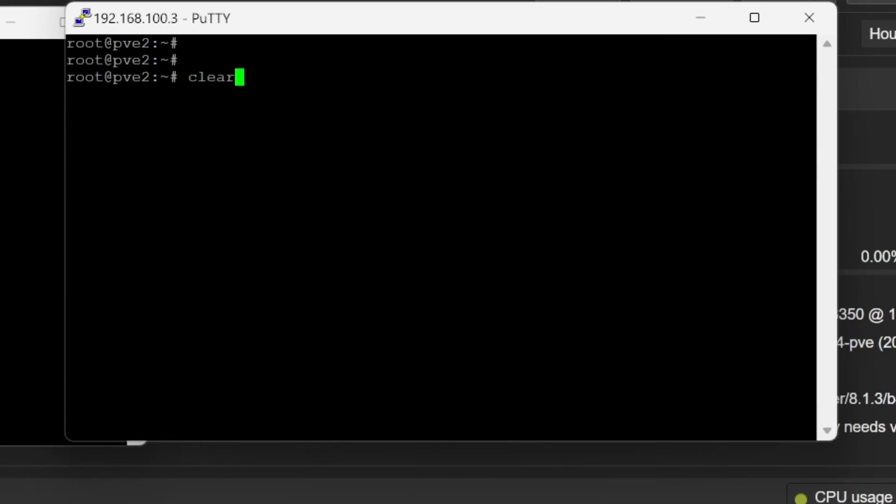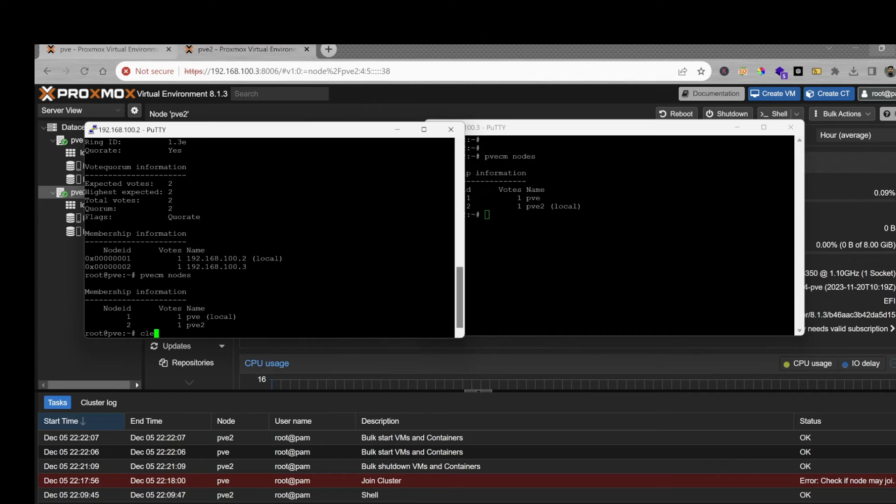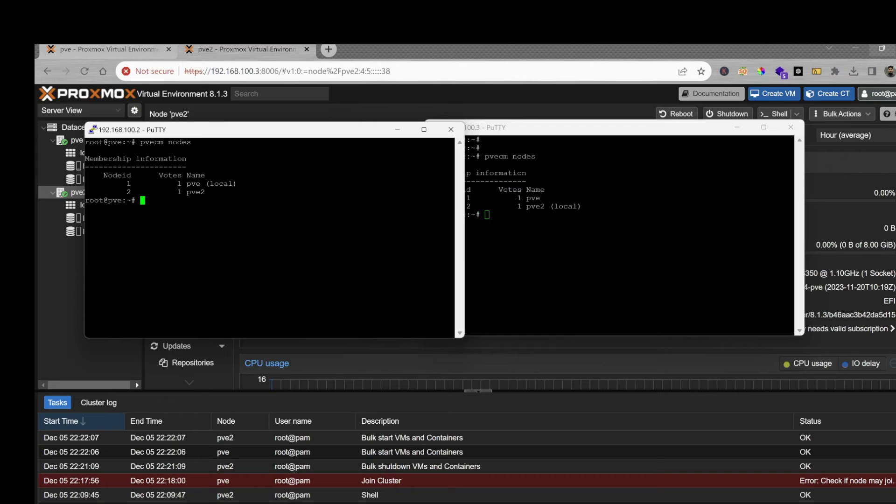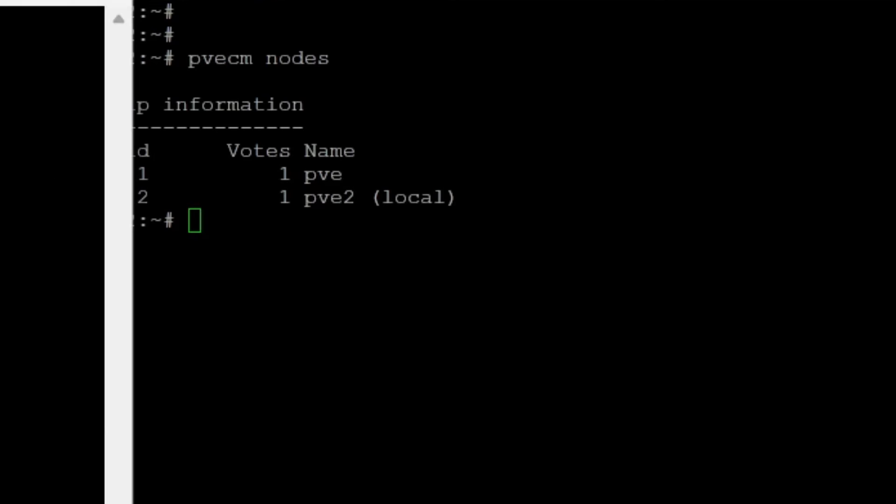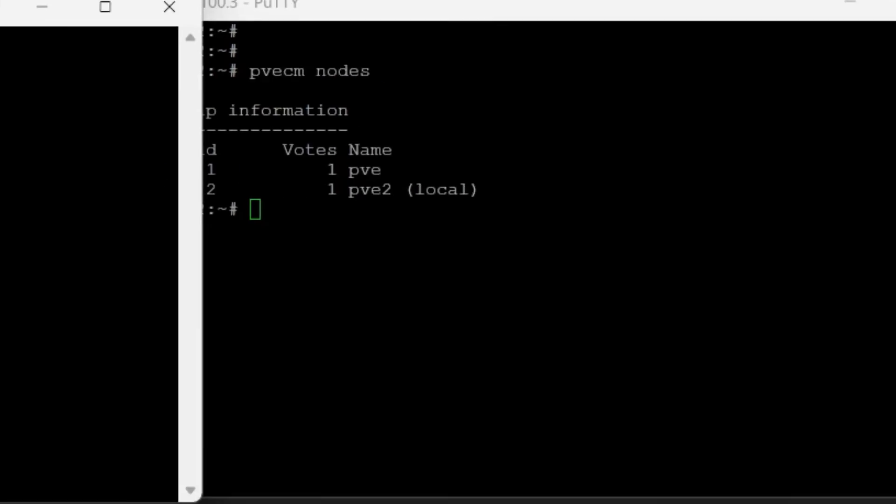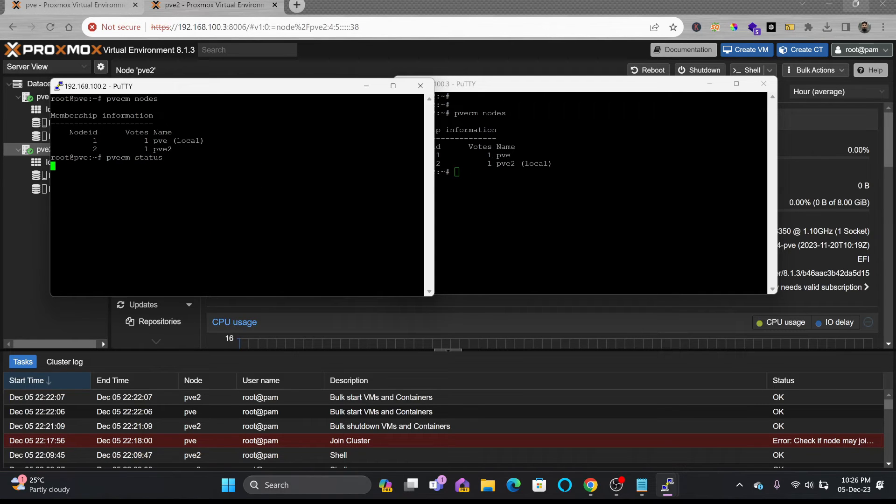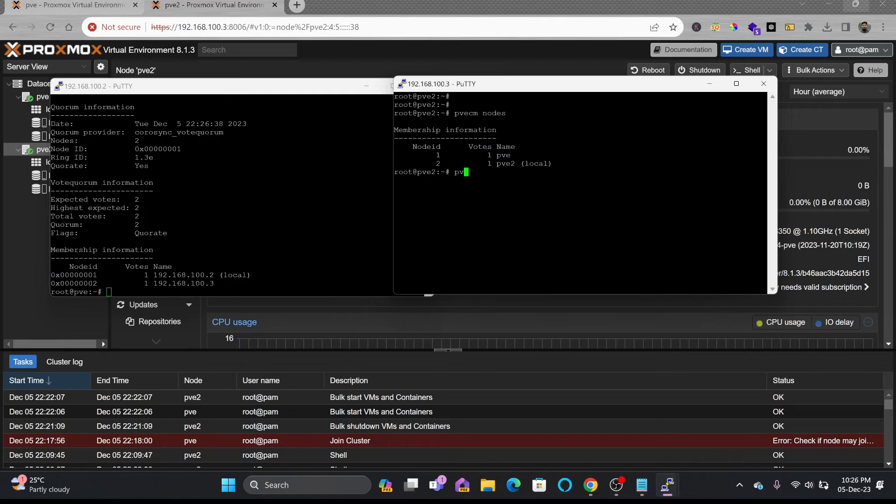Let me clear here, pvecm nodes. Both the nodes are available. PVE is local for this and PVE2 is local. Similarly you can see pvecm status and here also pvecm status.